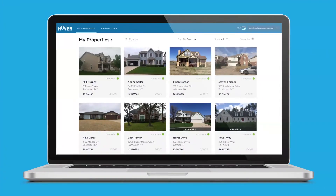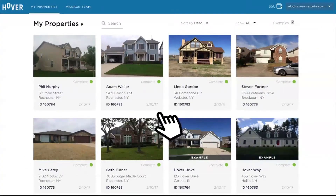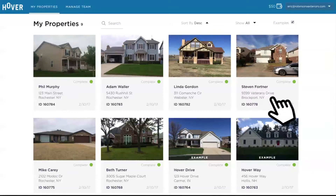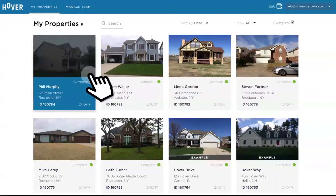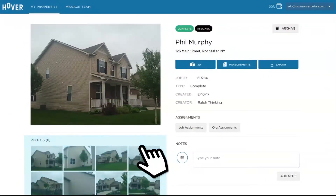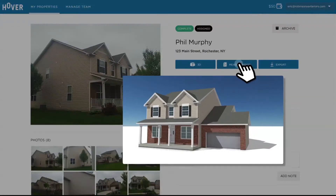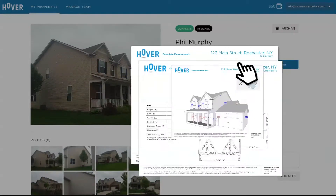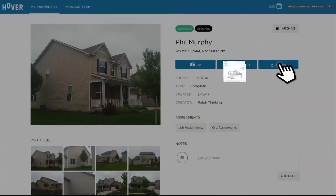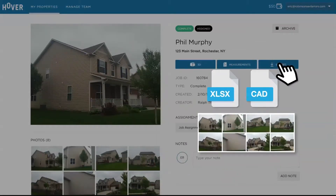Hover's online platform enables you to oversee all your properties in one place. Simply select a property and view its corresponding photos, 3D model, PDF measurements, and export the data into either a spreadsheet or CAD file.